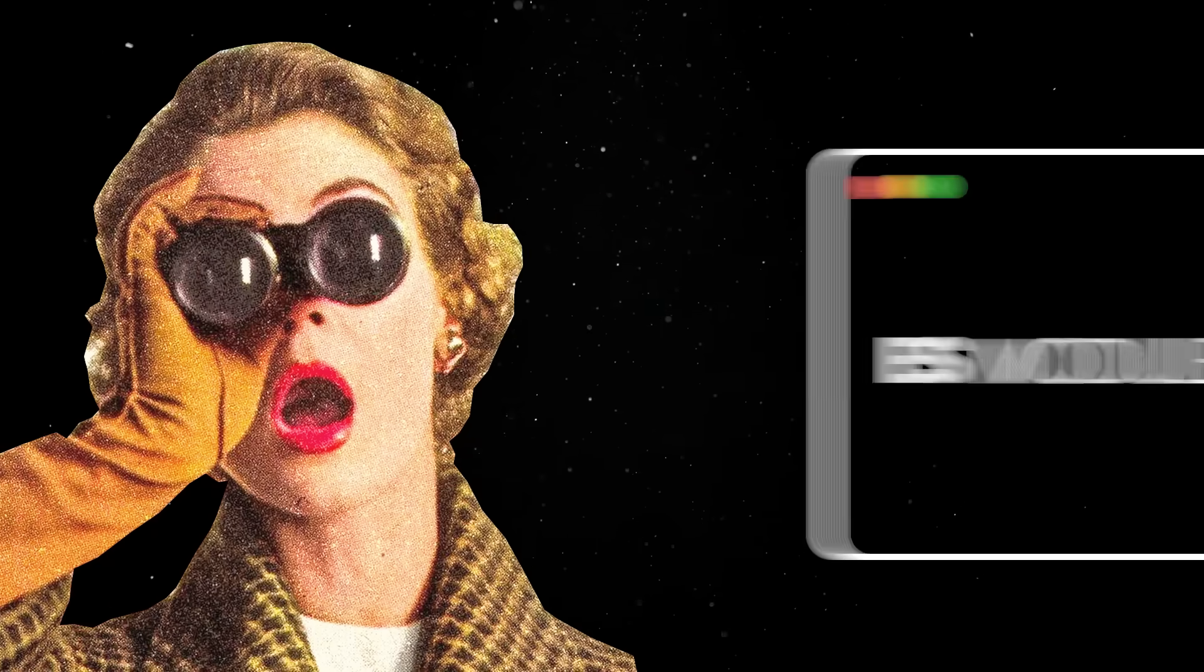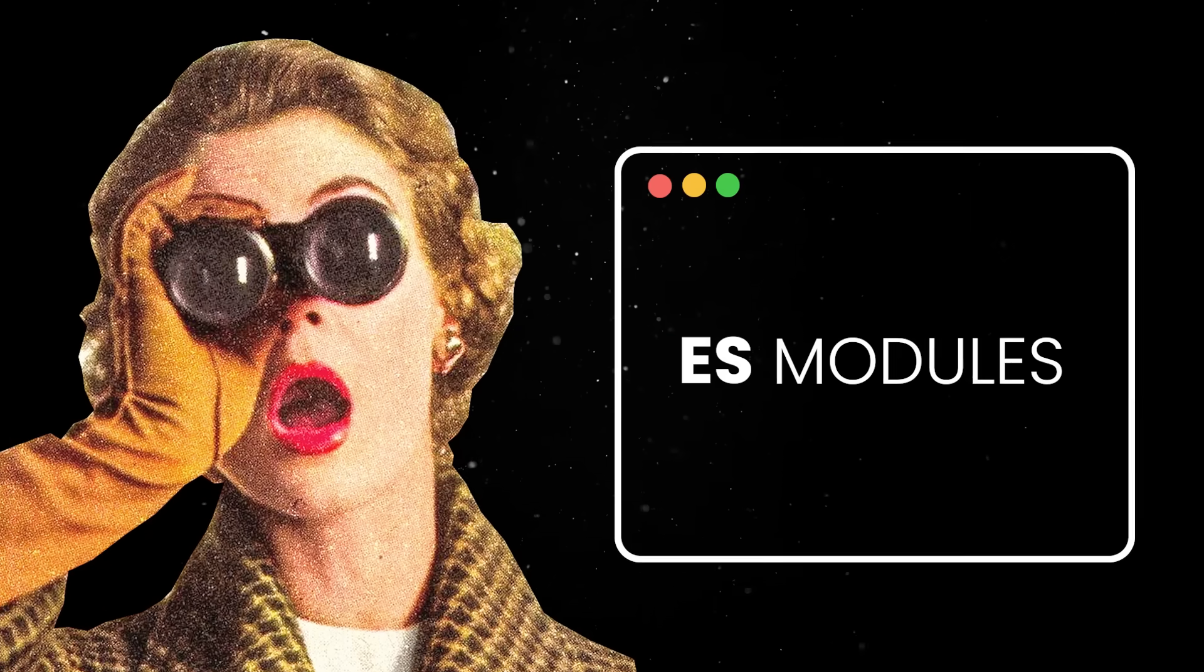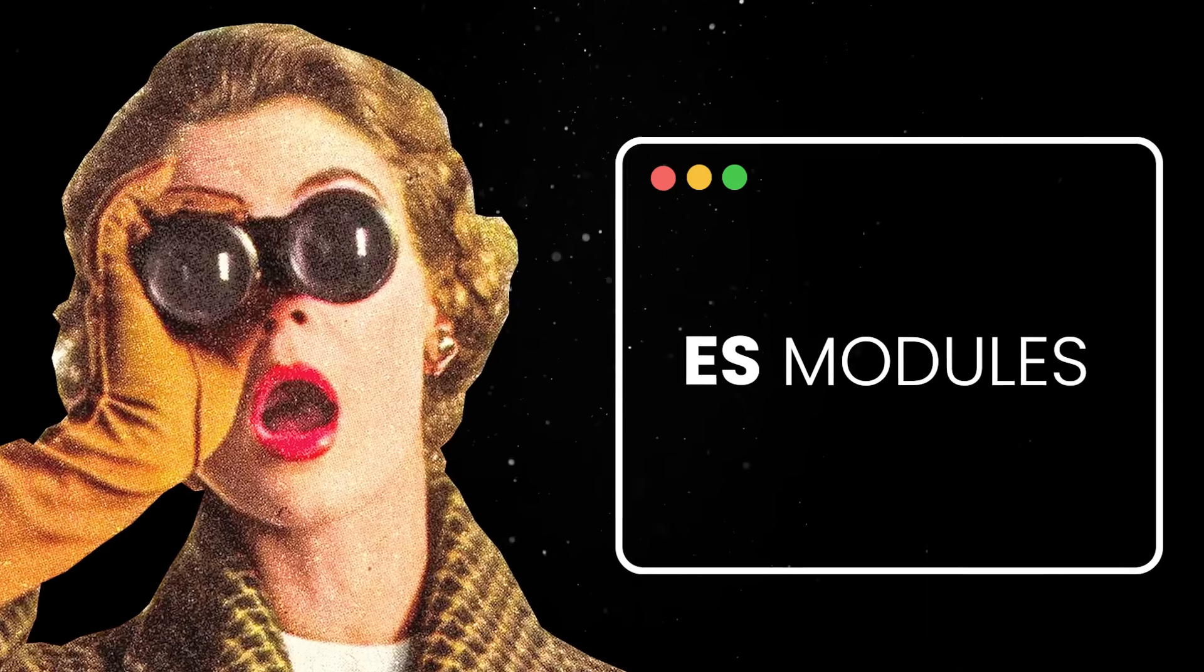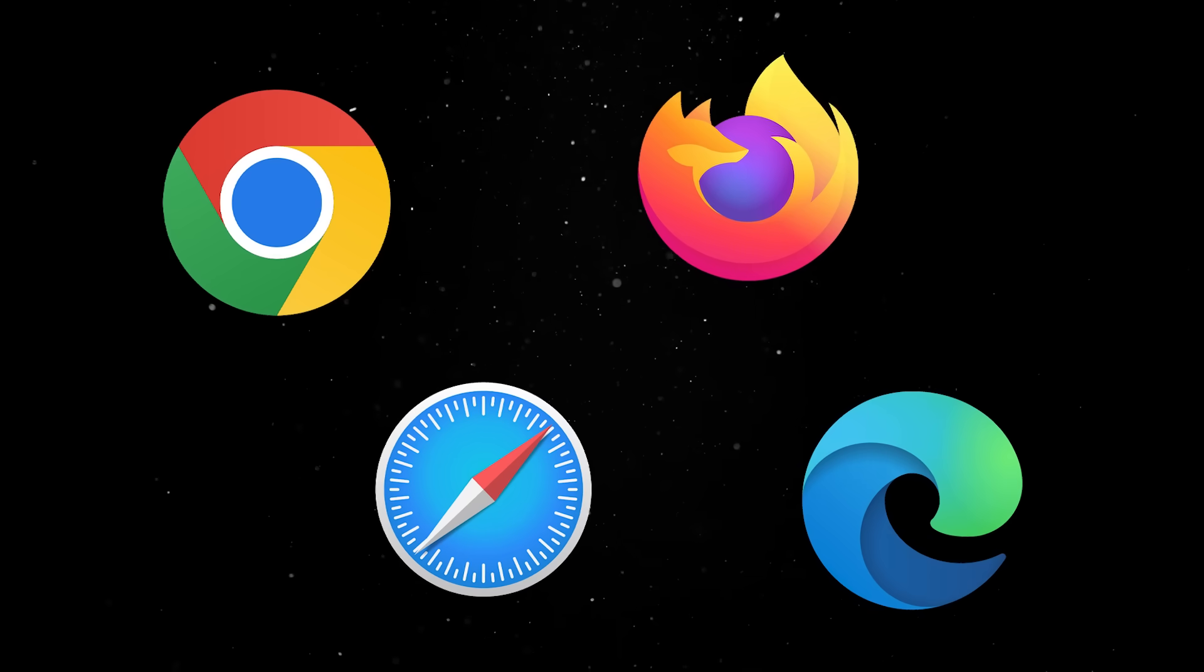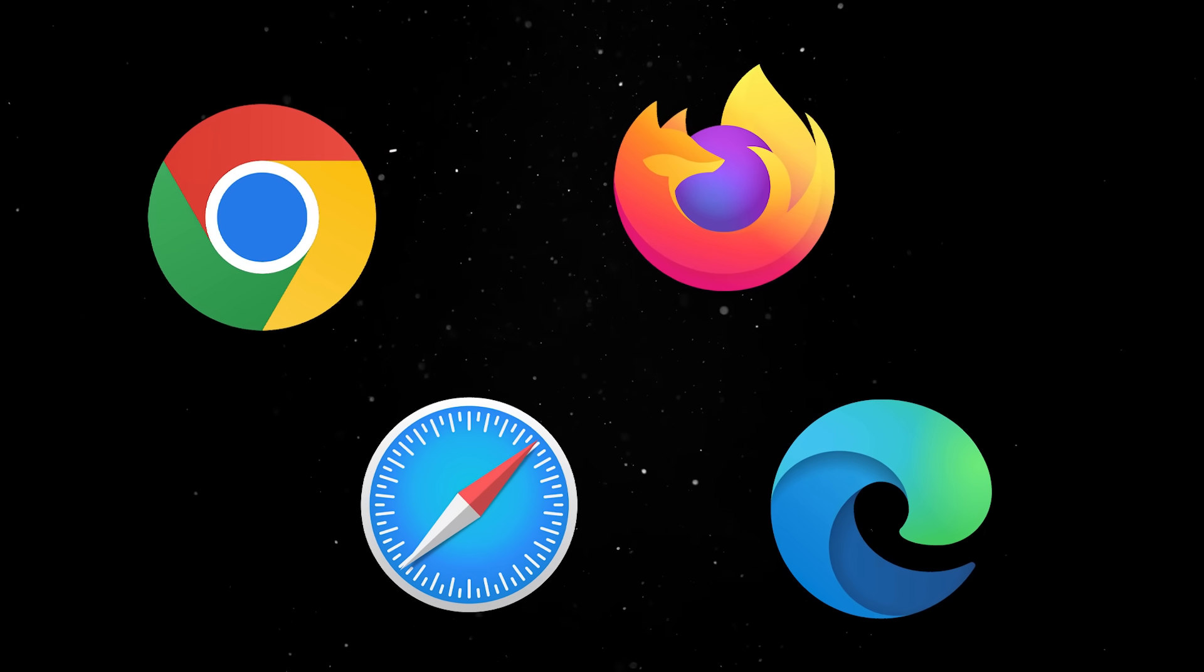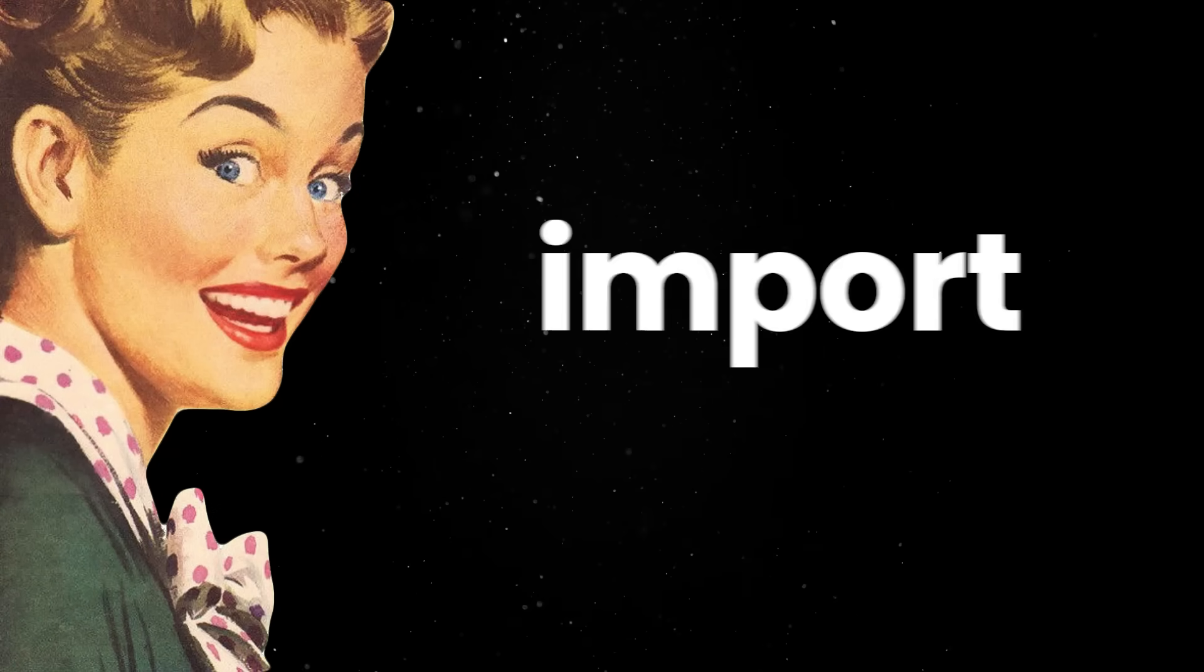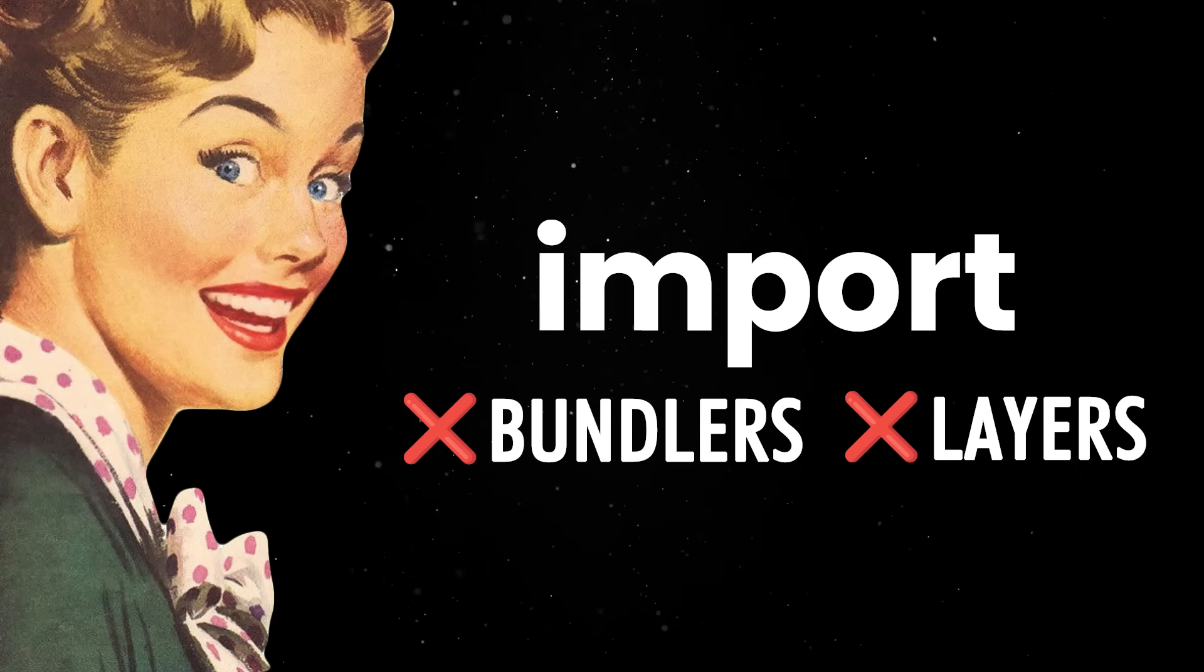What's even more interesting is that thanks to ES modules in the browser, we might be close to actually ditching bundlers altogether, at least in theory. Modern browsers now support native import statements even for modules hosted on completely different domains. That means, in some cases, you can load a remote component with a plain old import call, without any bundlers or layers of abstractions.